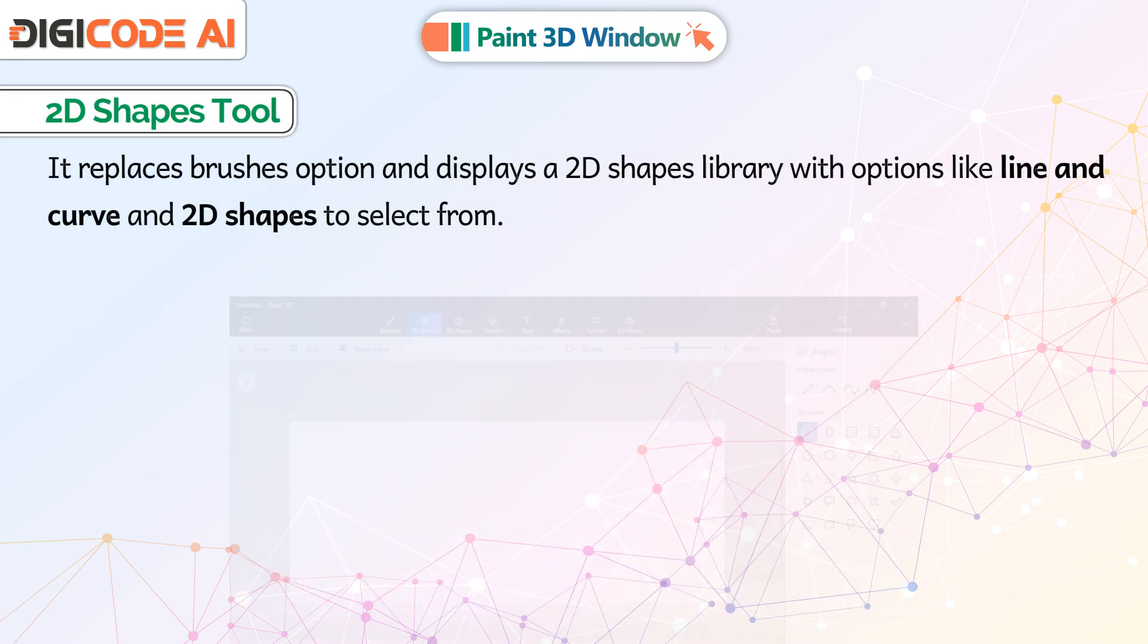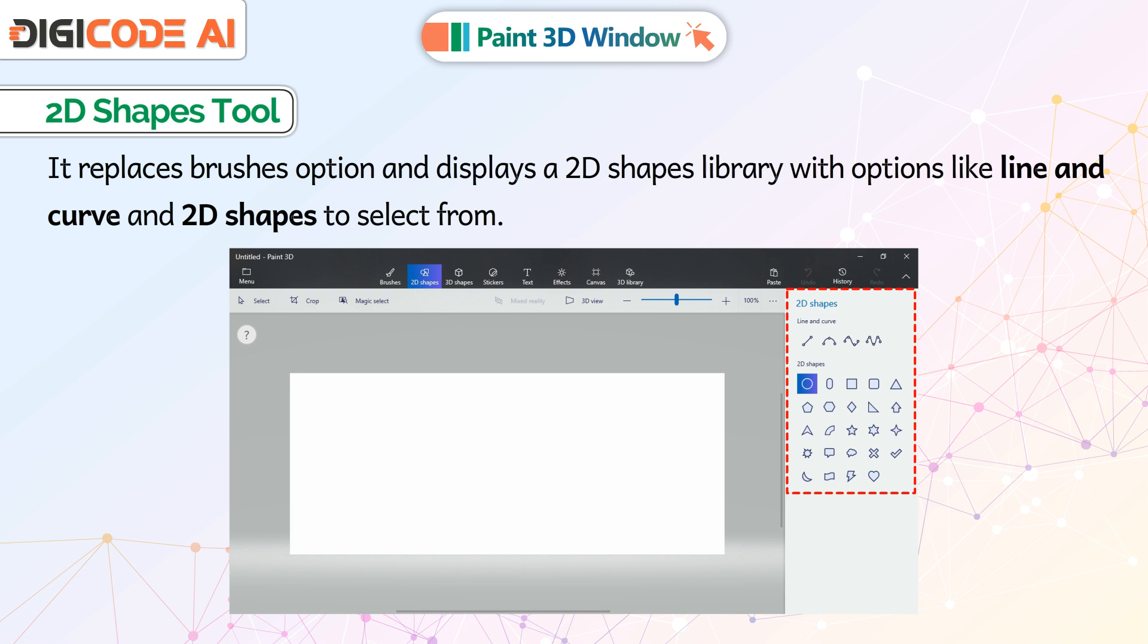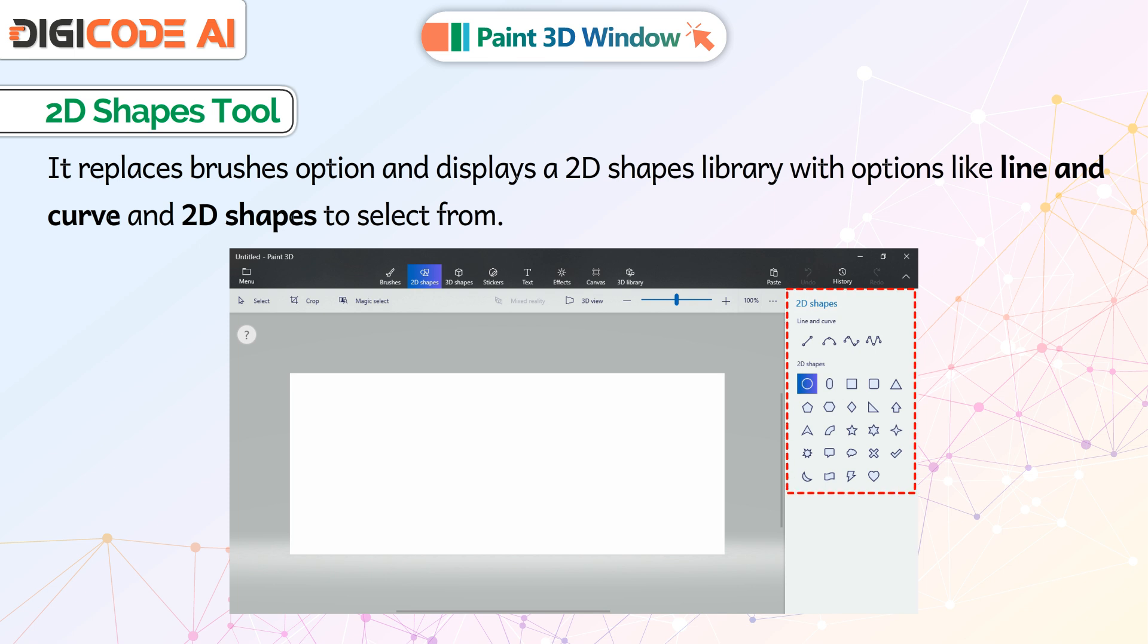2D Shapes: It replaces brushes option and displays a 2D shapes library with options like Line and Curve and 2D shapes to select from.